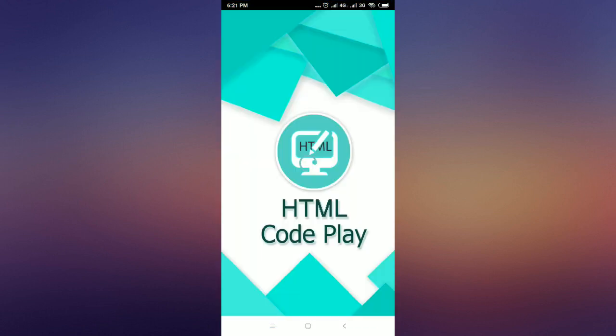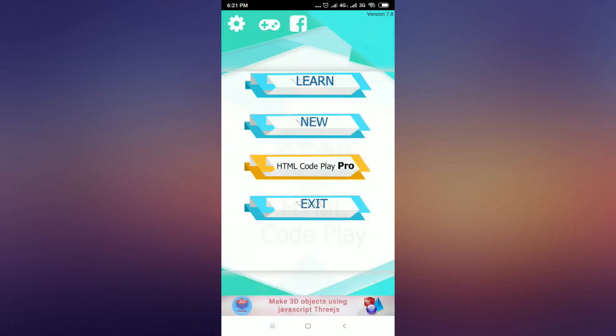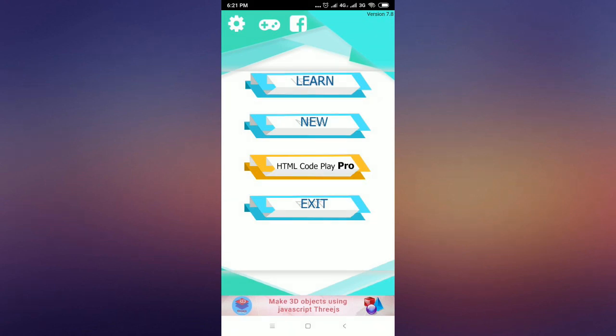Many users are asking us how to insert mobile images in HTML Code Play app. In this video tutorial, we explain in detail how to insert images in HTML Code Play app.